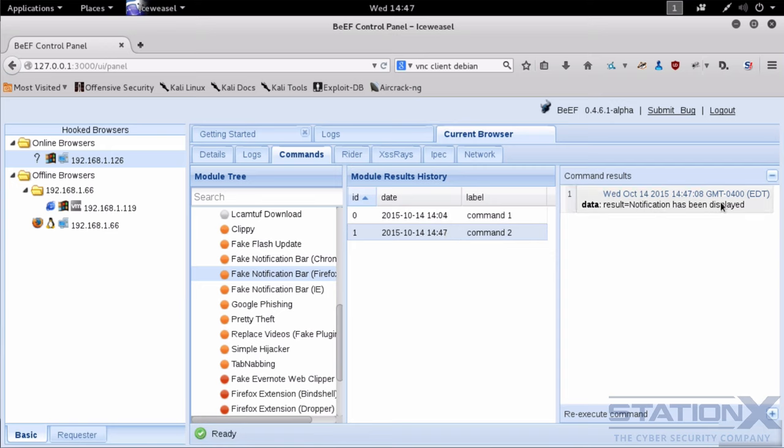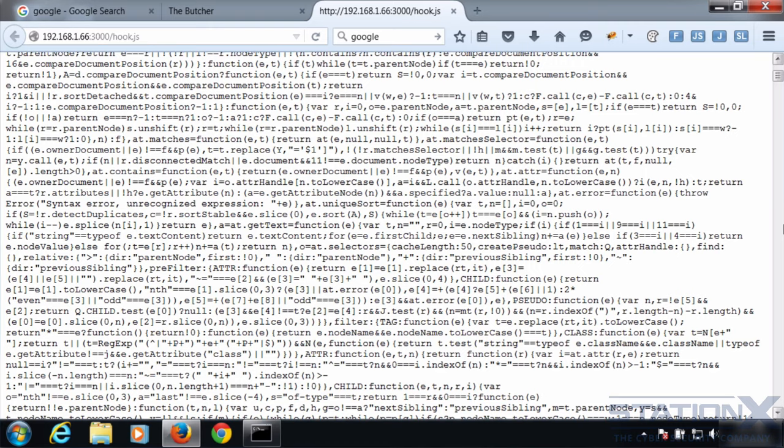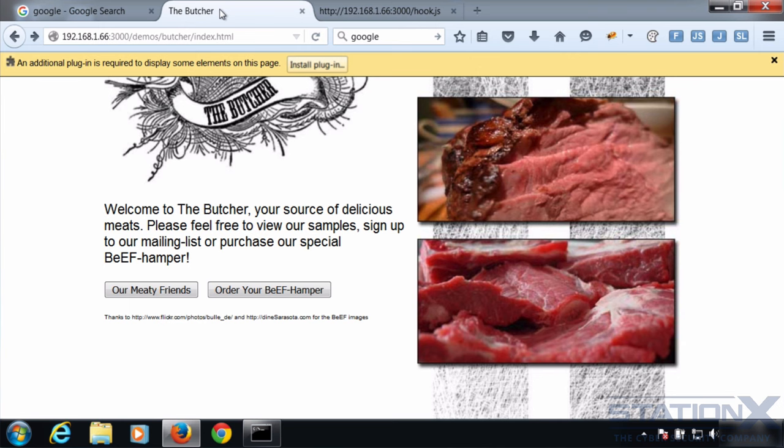Now I'm going to send a fake notification to that browser to look like it's a Firefox plugin extension. And all I need to do is simply execute. Notification has been displayed. Let's have a look. And there we are. Notification is there. So you imagine this is just a forum that you happen to be browsing on a site that you're normally at. And I've inserted that JavaScript and this pops up.